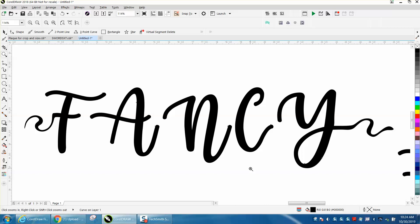Hi, it's me again with Corel Draw Tips and Tricks. Last night I made a video on how to make a tail on a font, and I started thinking you could really change up a font with a couple of tools inside Corel.